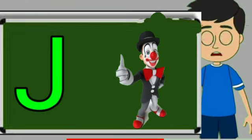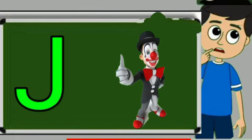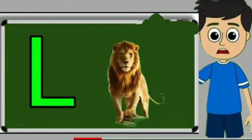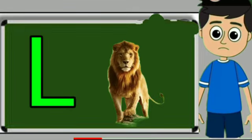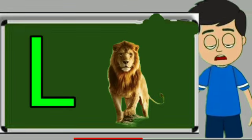J for joker. Joker means mascara. L for loyan. Loya means share.